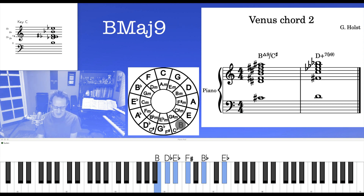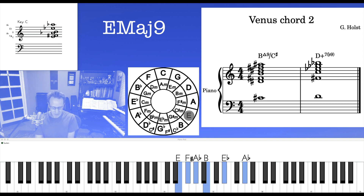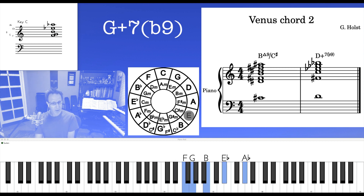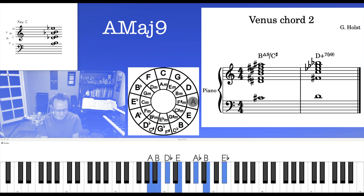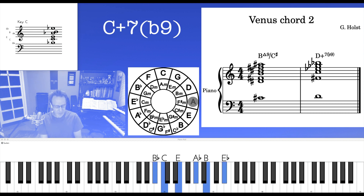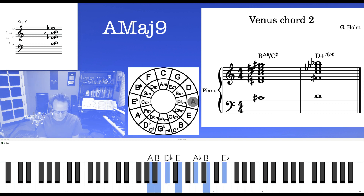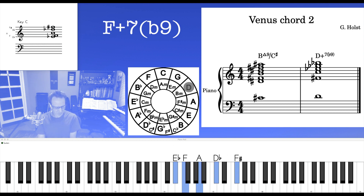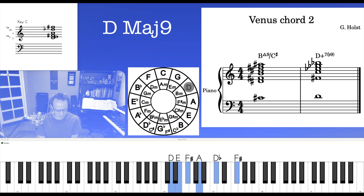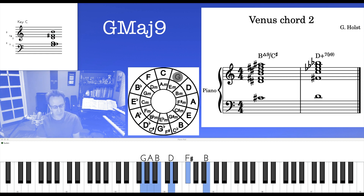And then E, A, D, G, C — running through the circle of fifths.